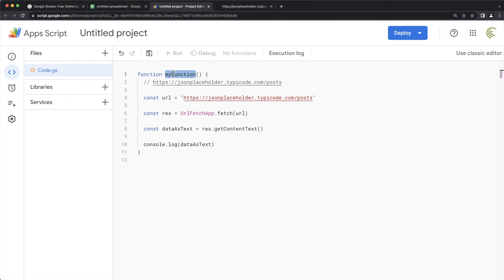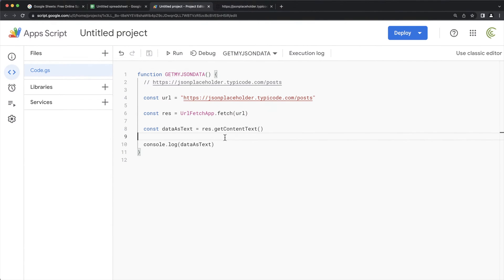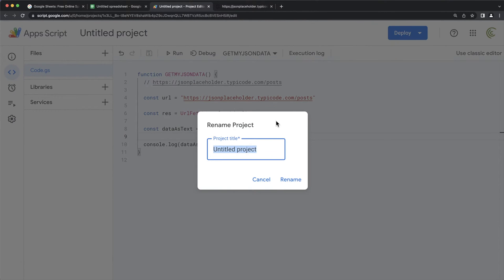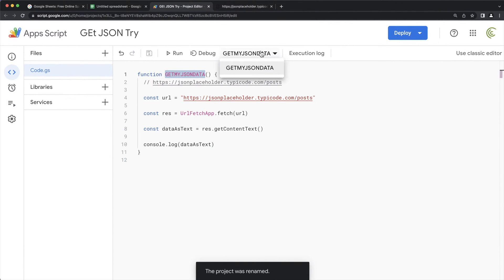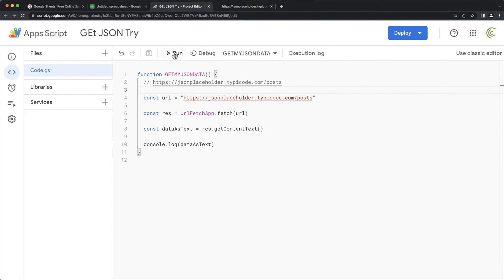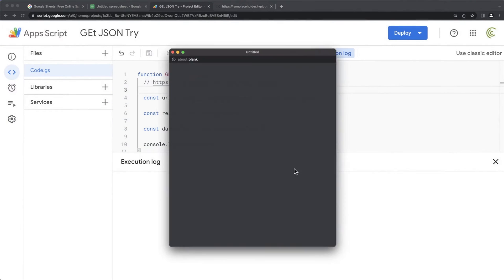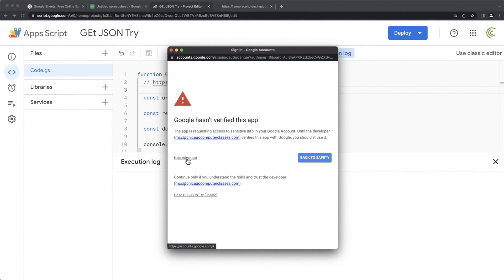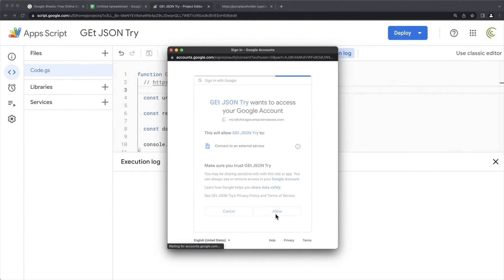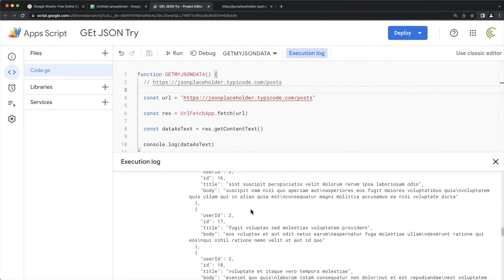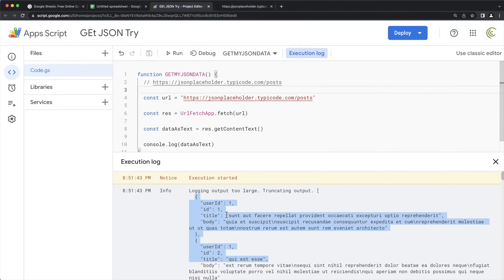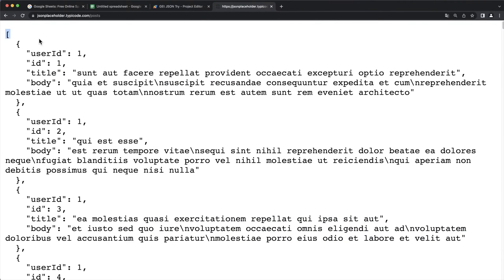I'll rename this function to getMyJsonData. Let's run this and see what happens — I'll name the project and hit Run. It will probably ask for some permissions, which is fine. Once I run that, I get this response right here, which is basically the same thing I saw when I went to the JSON page.